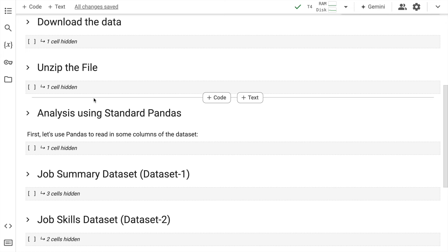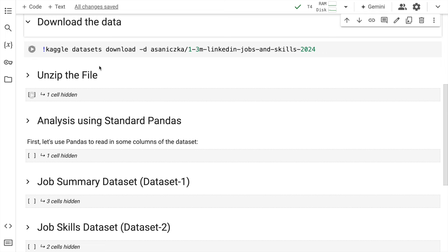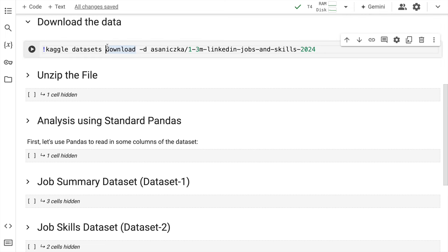Now in order to show you the amazing speedup that you can achieve with this version of cuDF, I'll quickly download some data and play around with it. So there is a dataset that is hosted on Kaggle called 3 million linkedin jobs and skills 2024. So I'll quickly run this command to download this particular dataset in my current Google Colab session.